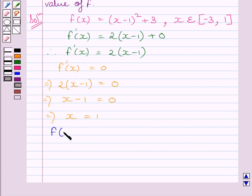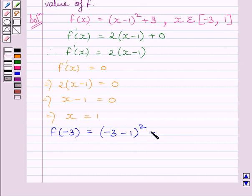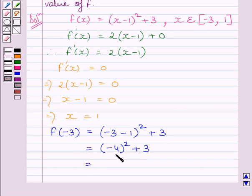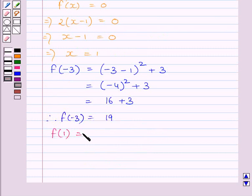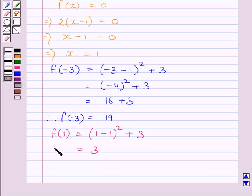Let us find the value of function f at x equal to minus 3. f(minus 3) is equal to (minus 3 minus 1) whole square plus 3, which is equal to (minus 4) square plus 3. The square of minus 4 is 16, so we get f(minus 3) equal to 16 plus 3, which is 19. Now let us find the value of function f at x equal to 1. f(1) is equal to (1 minus 1) whole square plus 3. Since 1 minus 1 equals 0, we get f(1) equal to 3.